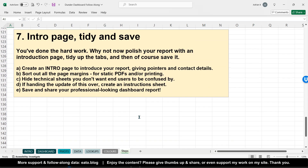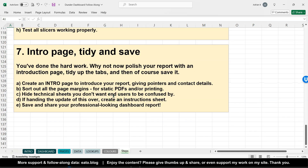This last video is all about tidying it up, giving an intro page, and saving it. You'll find a blog with all these steps written on my blog at ito.blog/blog. So let's get to it.